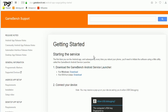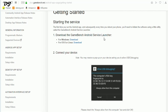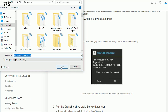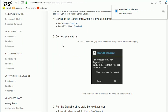Their site will open and they have given all the instructions. First, download the Gamebench Android Service Launcher. Since I'm using a Windows PC, I click Download and the app starts downloading — just click Save. You can also see the other instructions on the page. On your mobile phone, you will probably see a prompt — check 'Always allow from this computer' and tap OK. Once done, launch the gamebench-launcher.exe file you just downloaded.